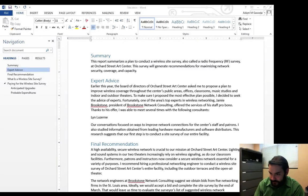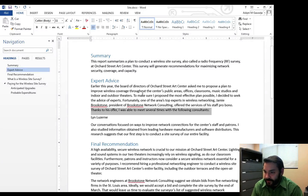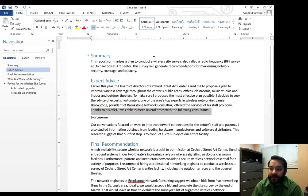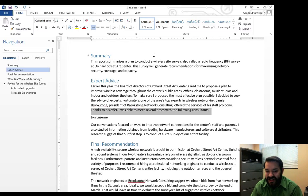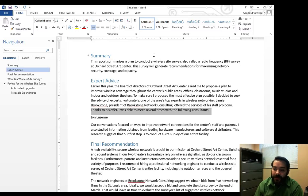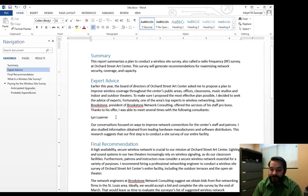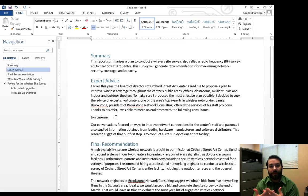So if we read this sentence correctly, thanks to his offer, whoever his was, some Jamie apparently, I was able to meet several times with the following consultants. Liz, that woman. Well, Lynn, as it were, I want to go at least and do a little bit more displaying of who she is.